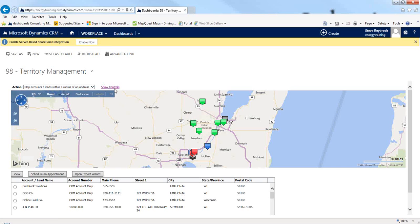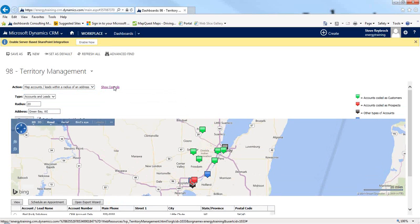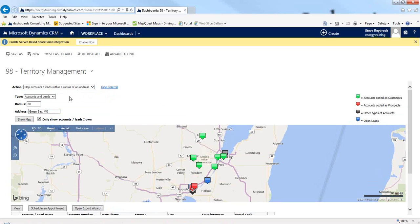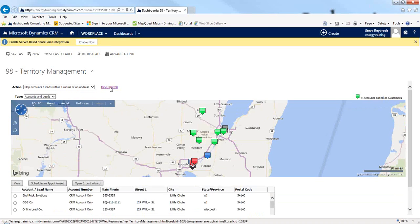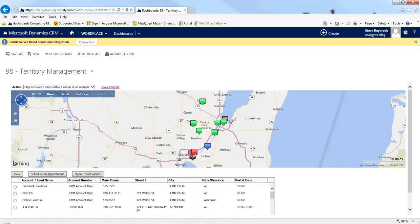If I wanted this for some other analysis, I could export it to Excel. You'll notice there are different pin colors. I can show controls here, which brings me back to the original screen and gives me a legend showing what each color represents. The show and hide controls option is just to give you a little bit more real estate on the screen.